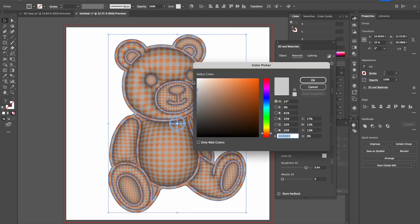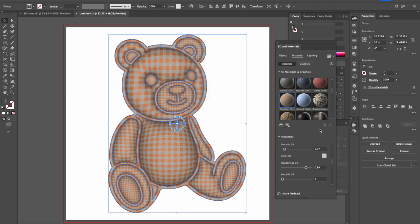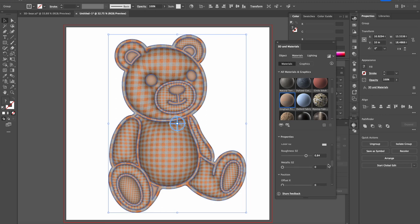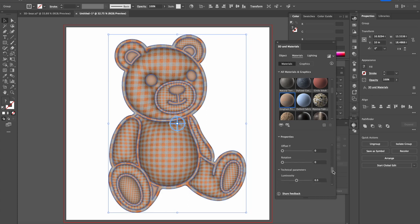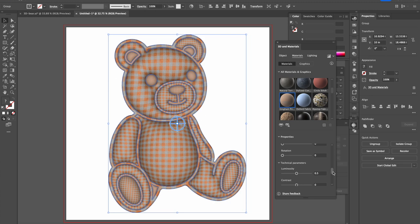And color number two, again you can change also the second color which is this lighter color, but I can leave it as is. I'm fine with it. And we go to the roughness number two. Now this is about the color number two. 84 is fine by me. No metallic, no shiny, and everything here can stay at zero zero zero.